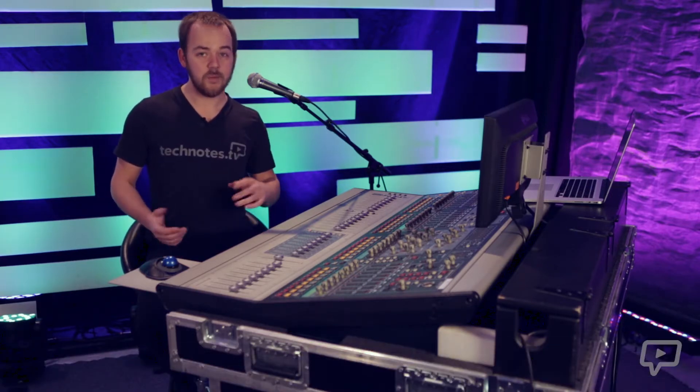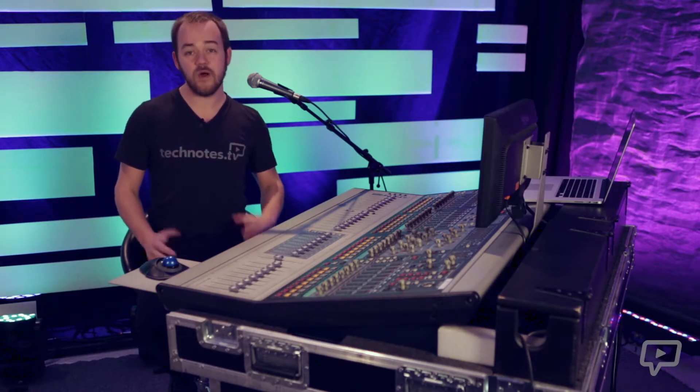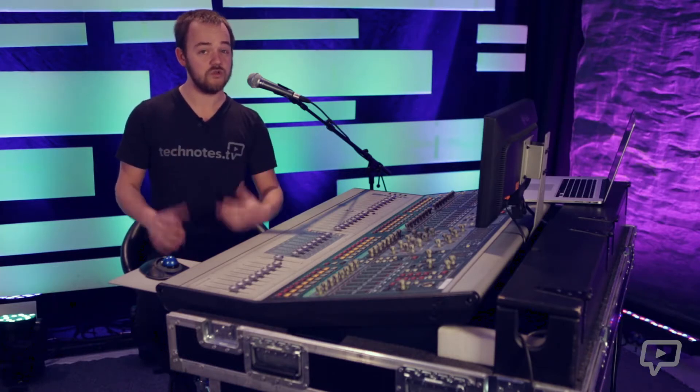Okay so what is a compressor? A compressor reduces or squishes the loud parts of an audio signal while keeping the quieter parts unaffected. It's a very useful tool for keeping your audio sources and your overall mix under control. There's five main controls of a compressor that we'll talk about.